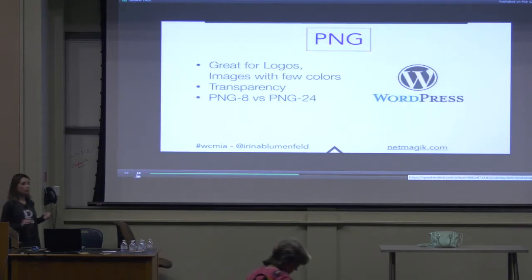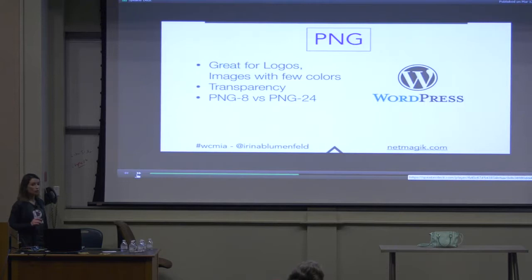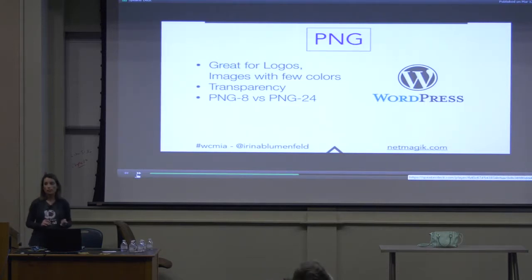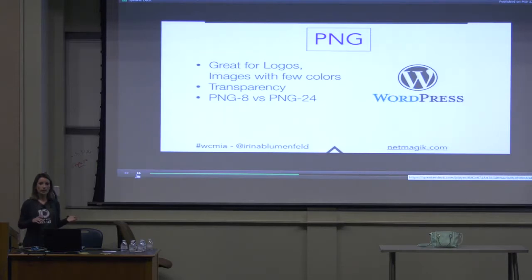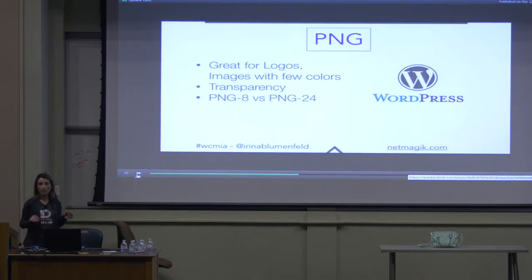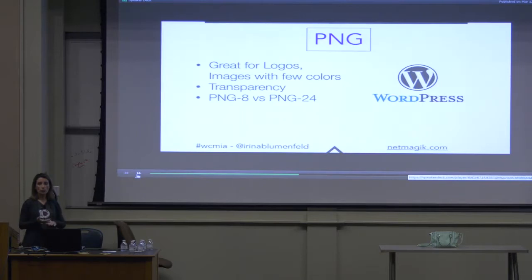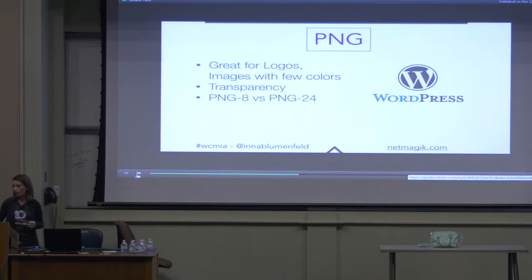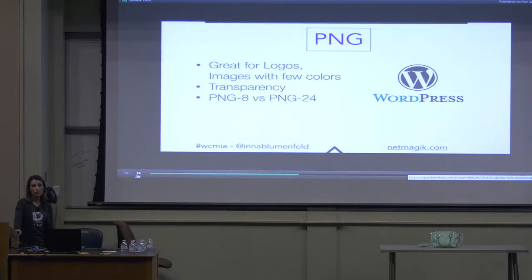PNG is great for logos and images with few colors, and it supports transparency. So if you have a logo and you need to put it on a different color background, save it as a PNG. There are two types of PNG: PNG-8 and PNG-24. PNG-24 supports more colors but it's bigger in size. So if you have an image with a lot of colors that does not require transparency, save it as a JPEG, not a PNG, because the file size will be smaller.